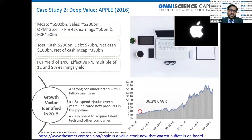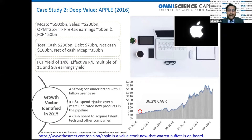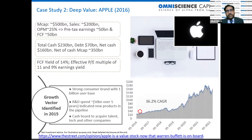The second case study is deep value — you'll recognize the name as the largest company in the world today. In 2015, this company was available as deep value, and we've written an article on TheStreet.com. It had a 500 billion dollar market cap at that time — today it's more than 2 trillion. On sales of 200 billion with an operating margin of 25%, it had free cash flow of around 50 billion, and was sitting on total cash of 230 billion with debt of 70 billion.